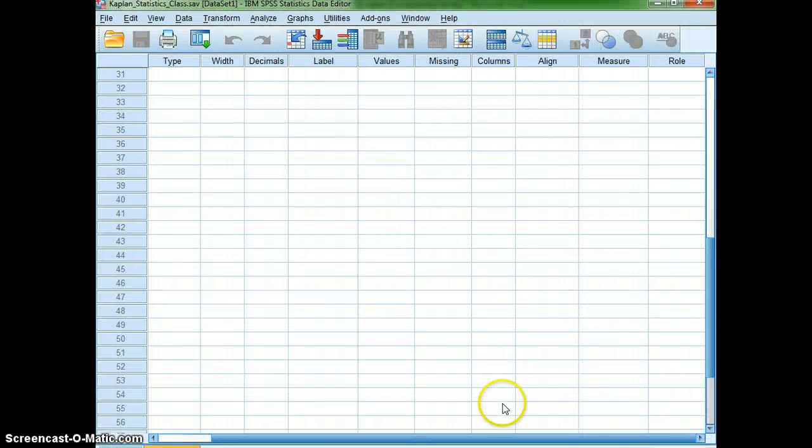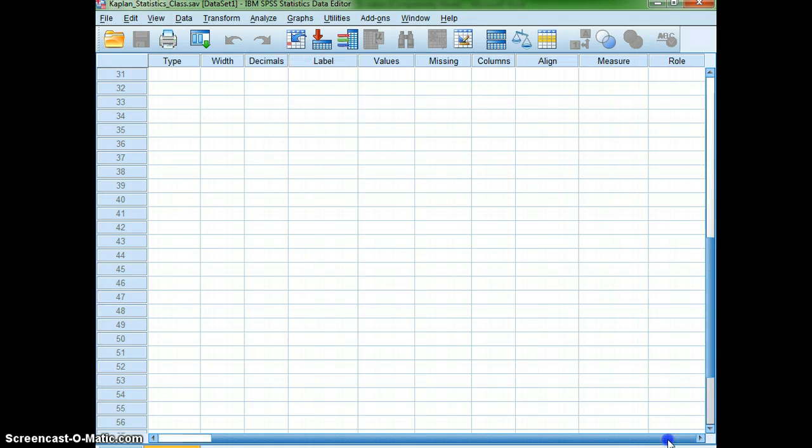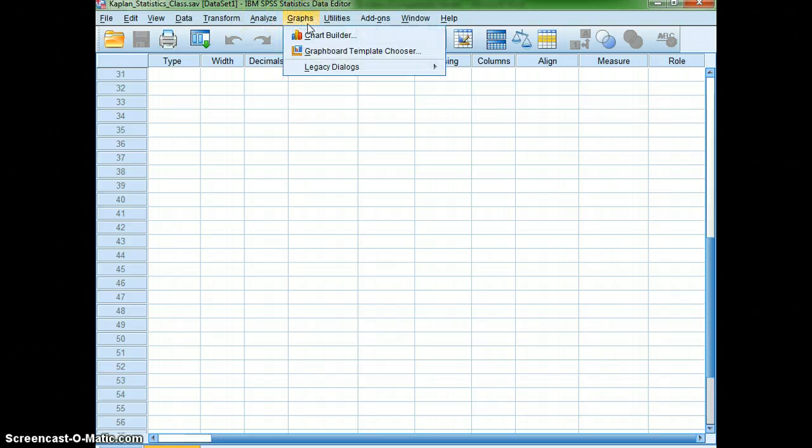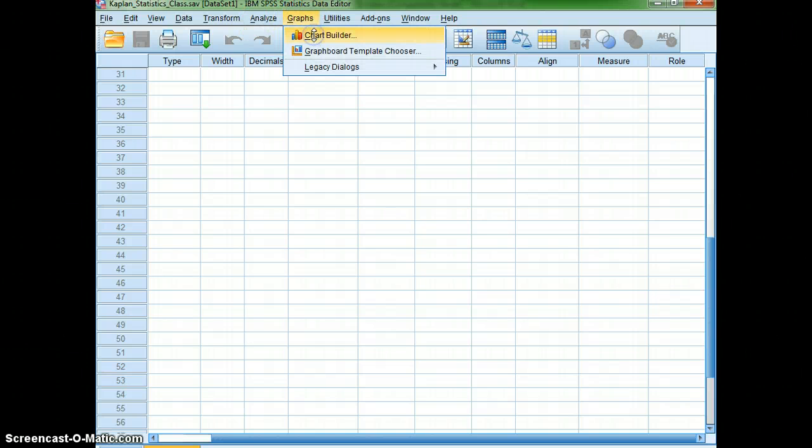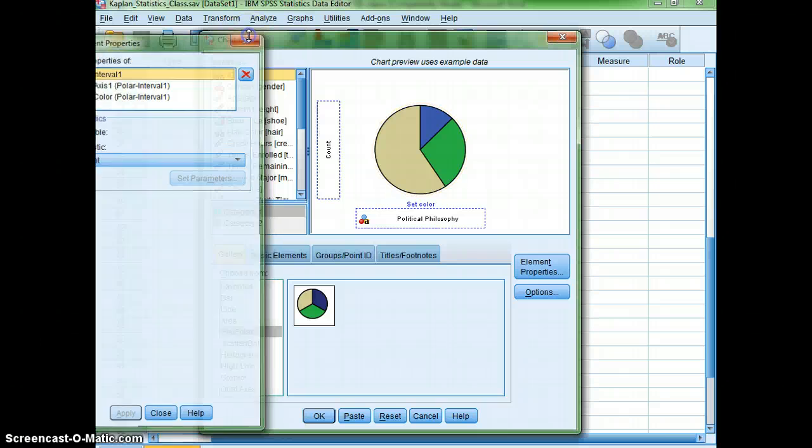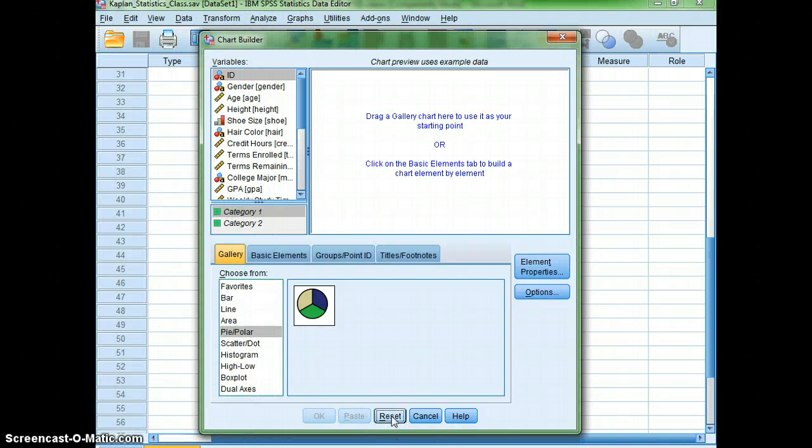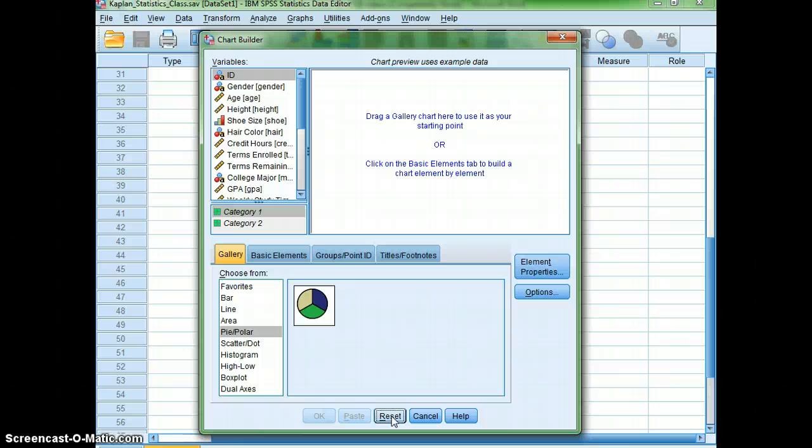I'm going to go ahead, I lost all my data, it is here. I'm going to go to Analyze, excuse me, Graphs, and Chart Builder, and I'm going to Reset. You can see I've been practicing a little bit. I am going to start off by making a bar graph.